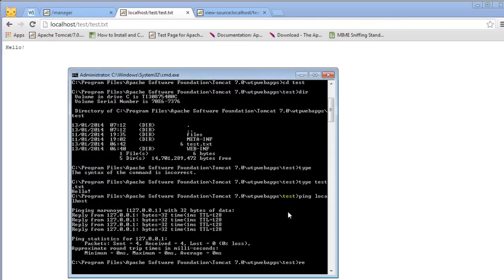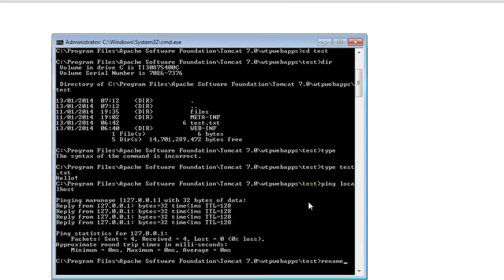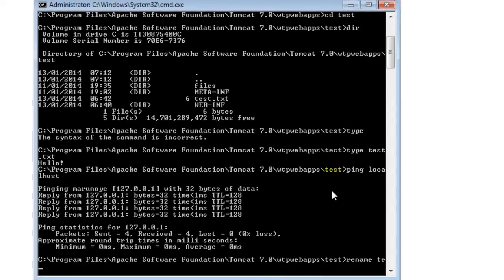Let me demonstrate something else. Now let's rename the test.txt to test.jsp.